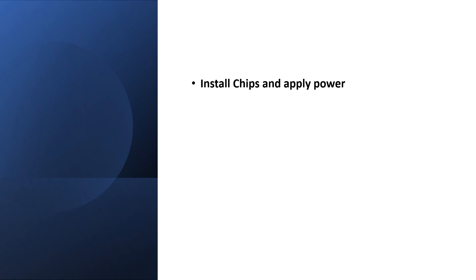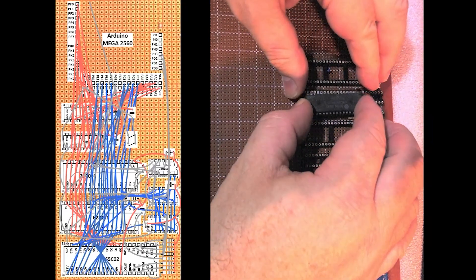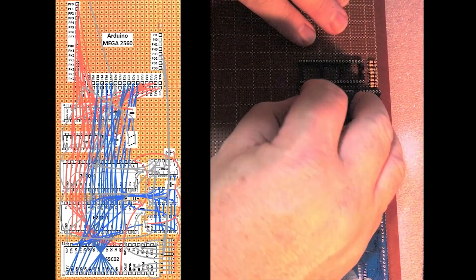All right, so we're getting into the home stretch for this build. The aim is to get the Arduino, the 65CO2, the RAM and the ROM working. This will not be a full speed test, so I'm going to use the auxiliary pathways into the Arduino for now.